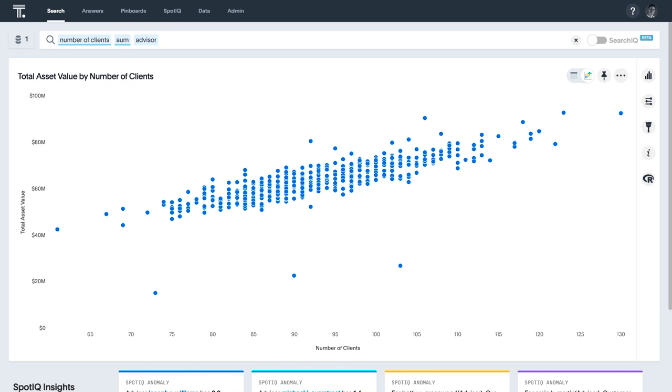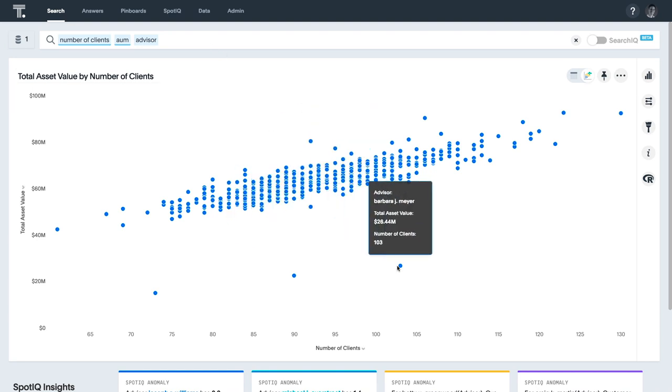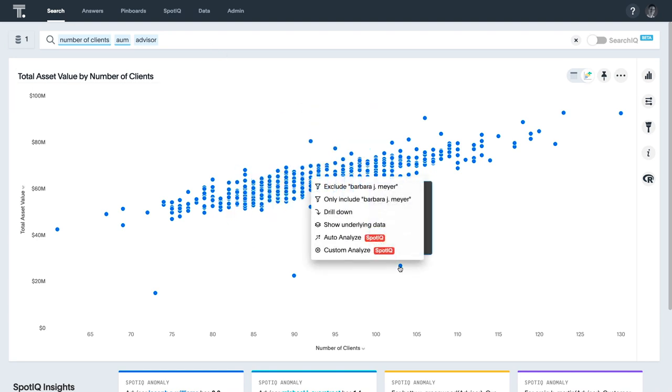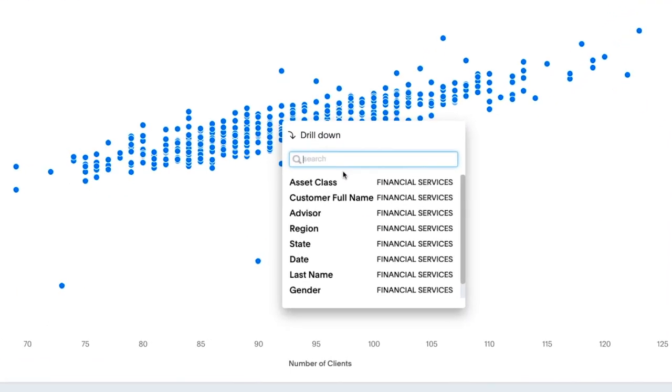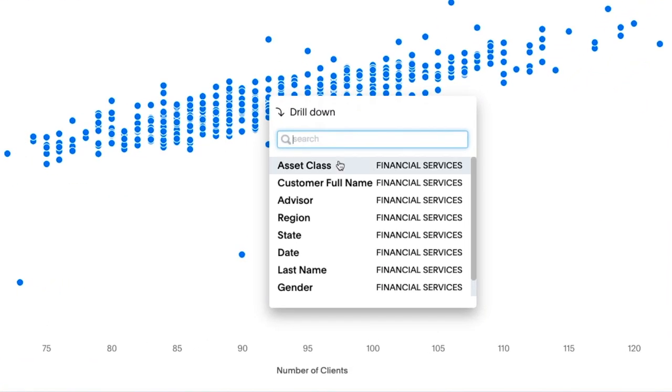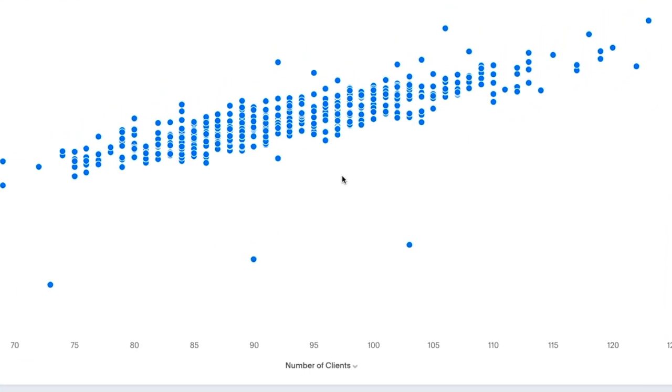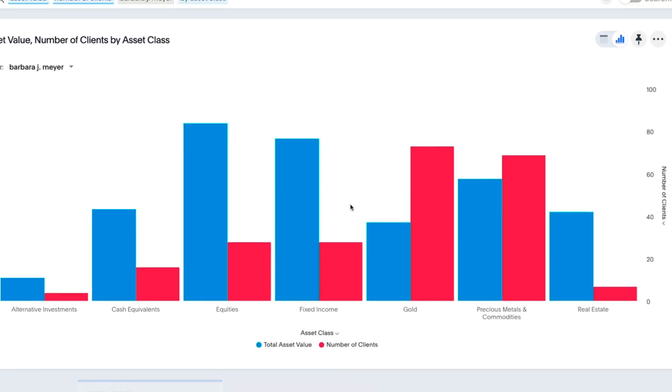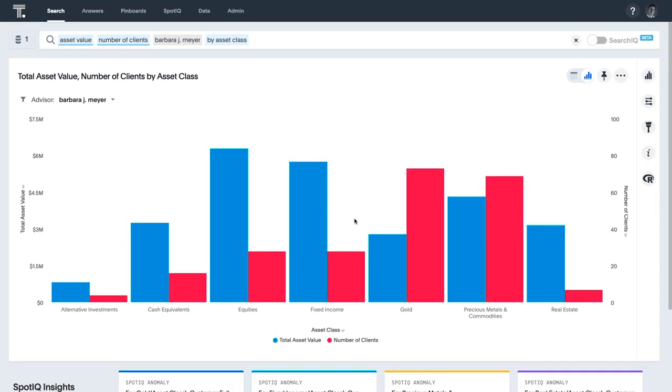With ThoughtSpot, the data is not aggregated or constrained. Because everything is calculated on the fly in memory, you can drill anywhere to access data on any level with ease and speed. Drilling into the asset classes managed by one of the lower performing advisors, we can easily see the distribution of their assets and identify new investment strategies to improve performance.